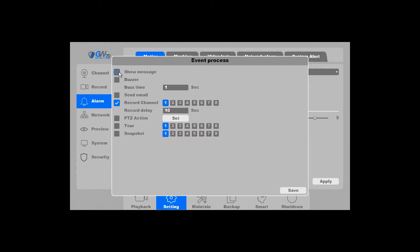Then there's send email, show message, snapshots, and various other things that you can have your cameras perform if they detect any motion.